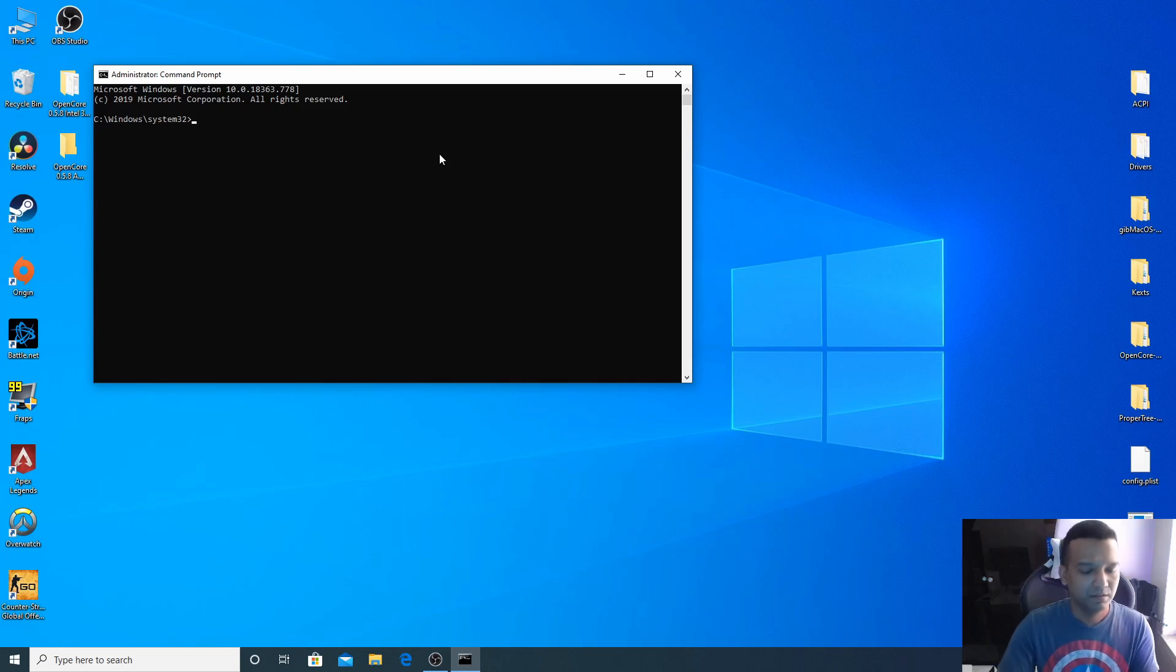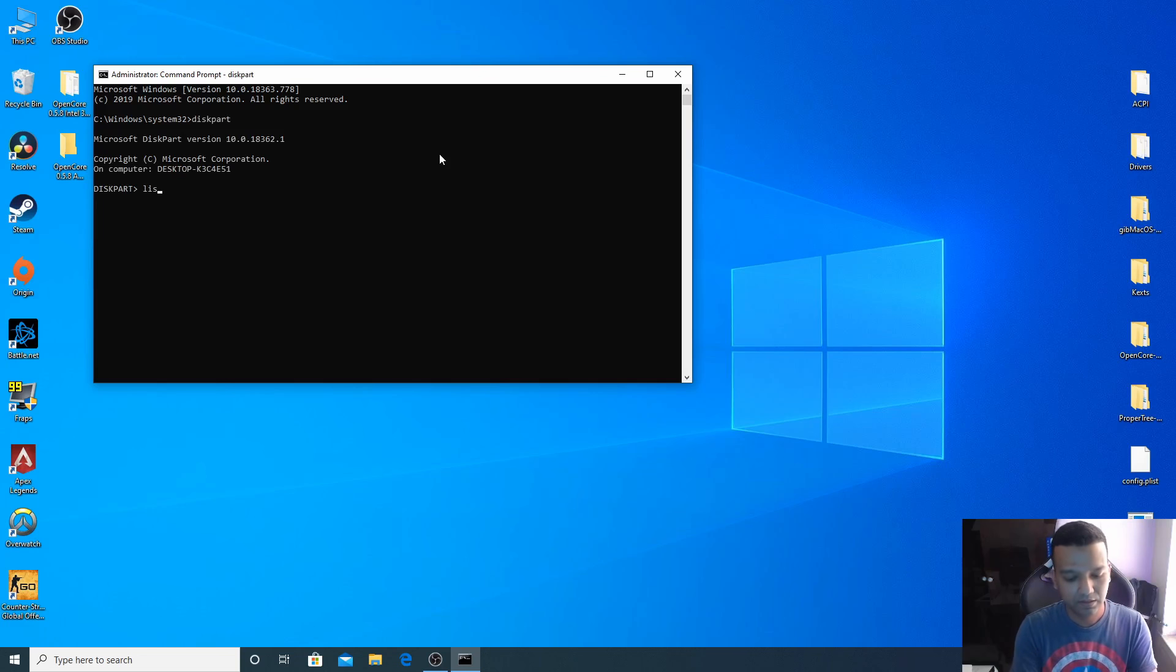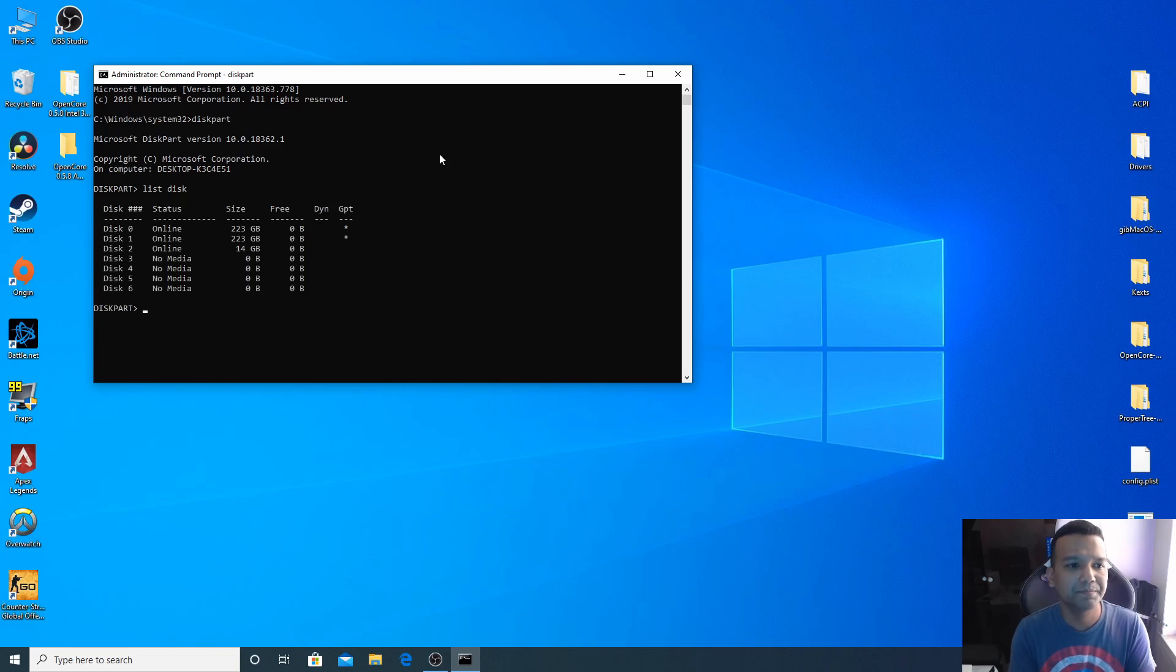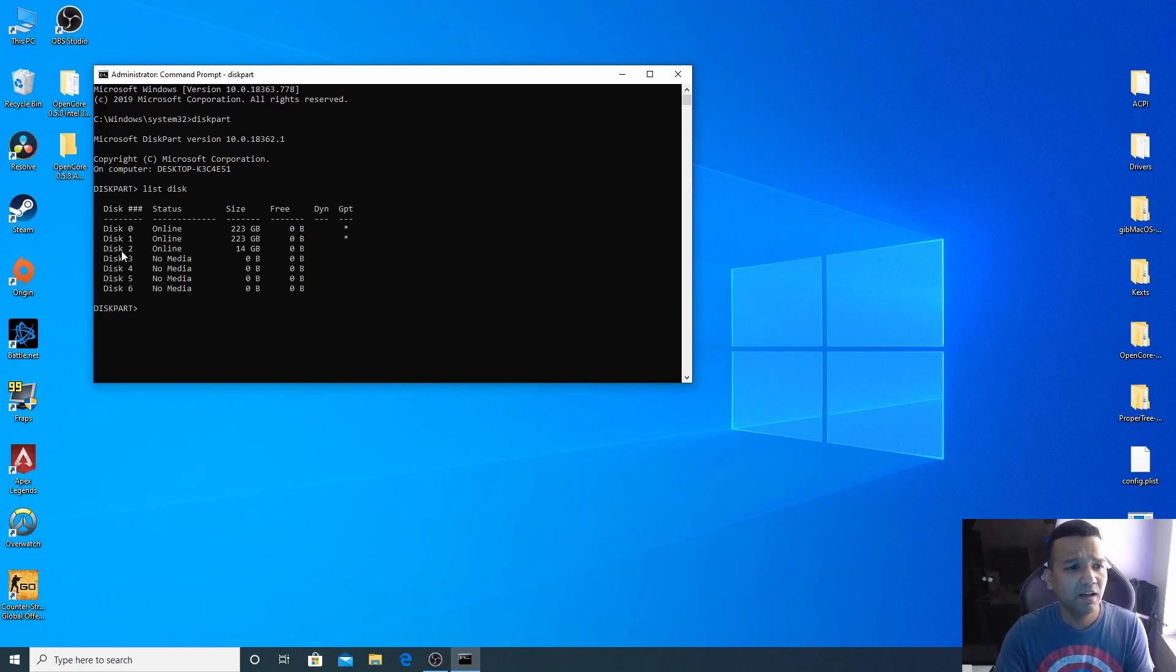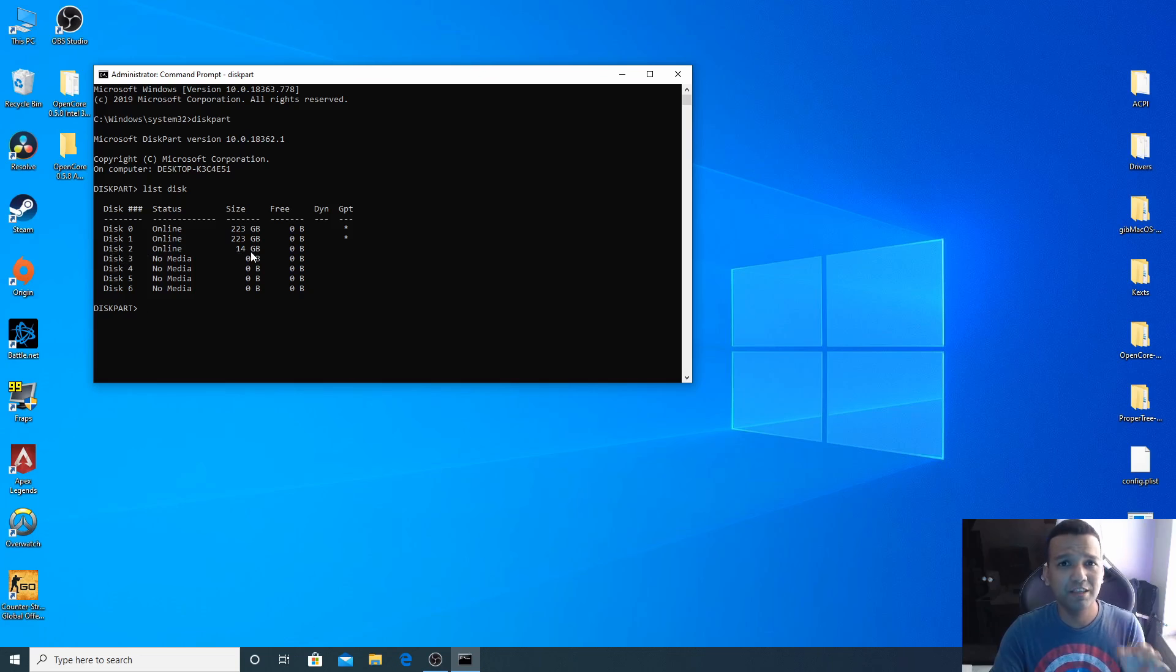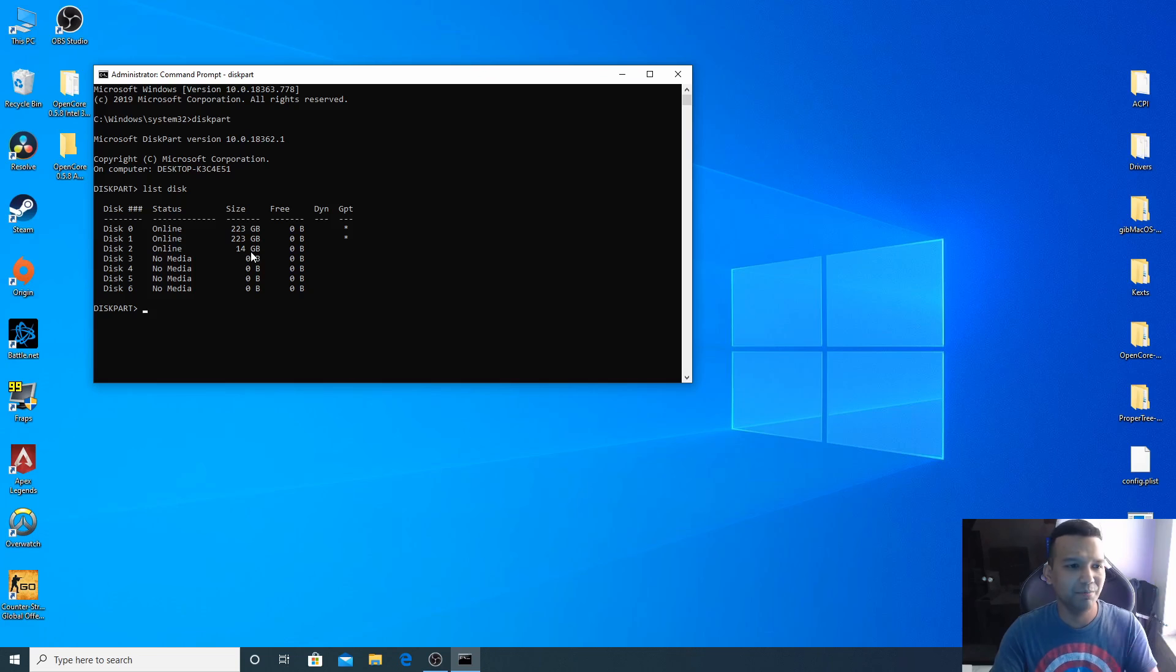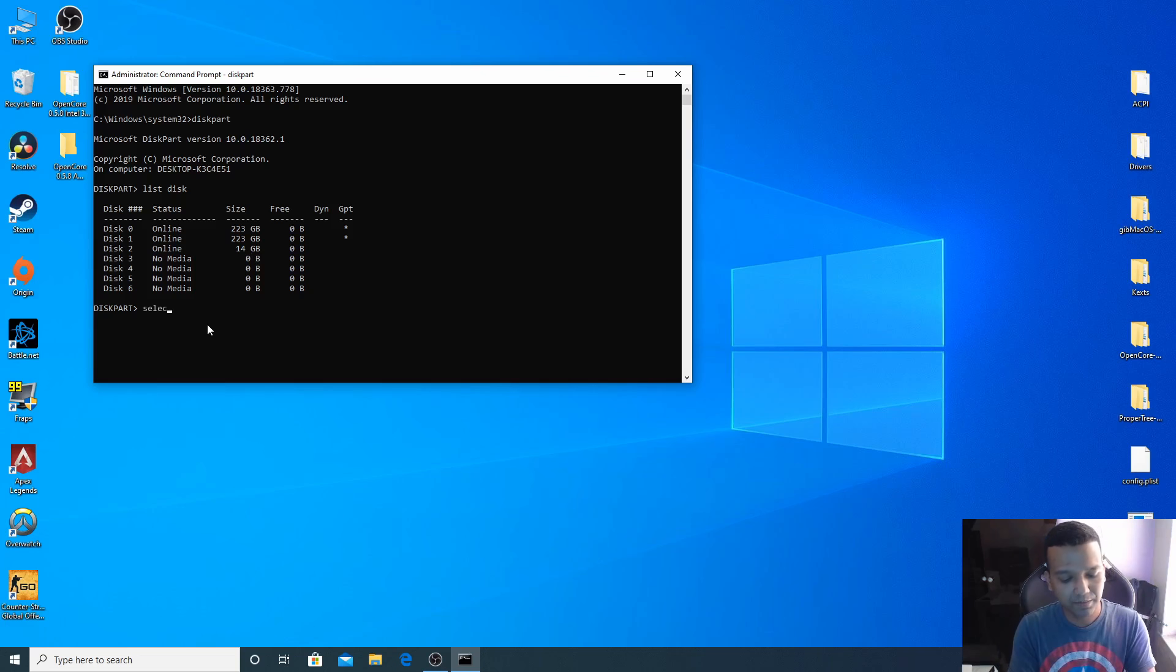Type diskpart and then list disk. You can see I have a bunch of disks here, just ignore the ones with no media. Disk 2 is 14 gig, so that's my USB drive. Make sure you format the right USB drive and if you have any data make sure you backup before you format. Now let's select disk 2, so type select disk 2, enter.